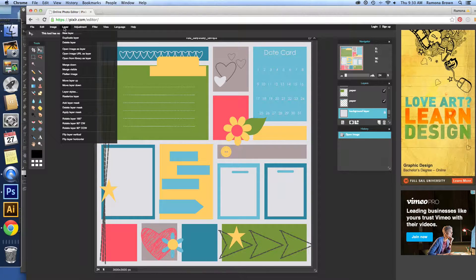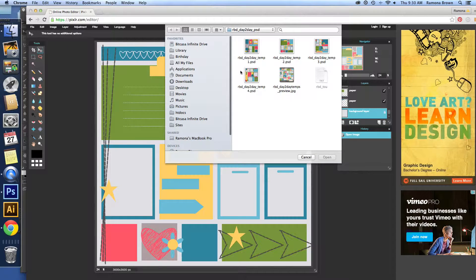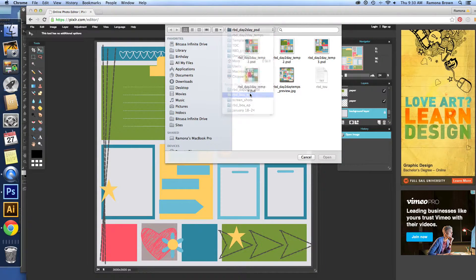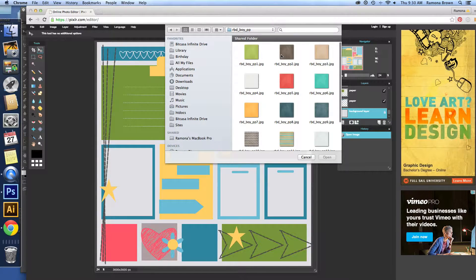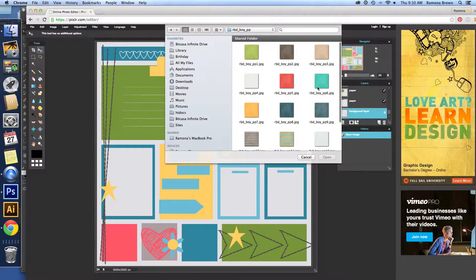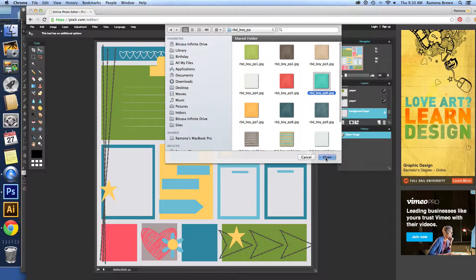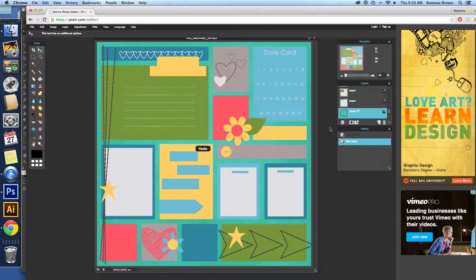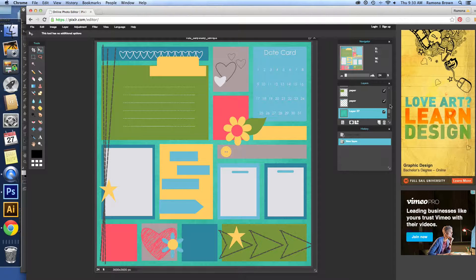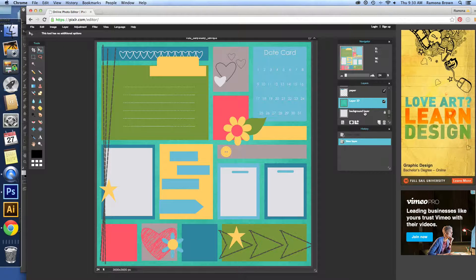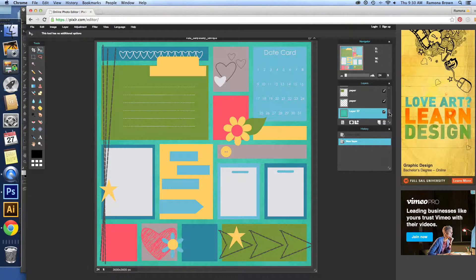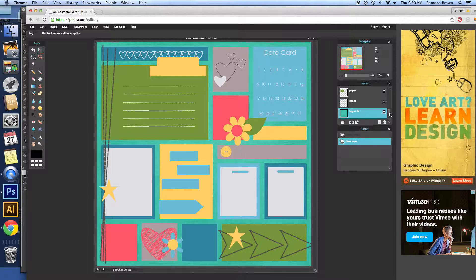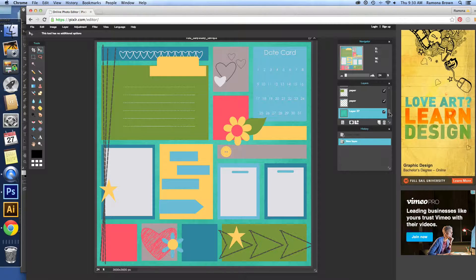To pull in a paper to go on top of this layer, we're going to click Layer, Open Image as Layer. Go to our paper file and bring in this blue one. Okay, there you go. As you can see, that layer is on top of our background layer. And we really don't need to do anything more with that because the background layer doesn't need to be shadowed.